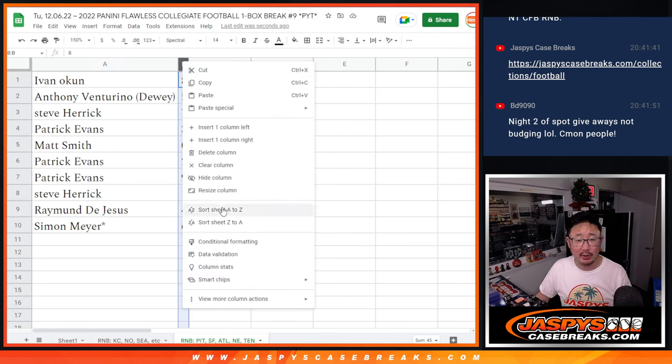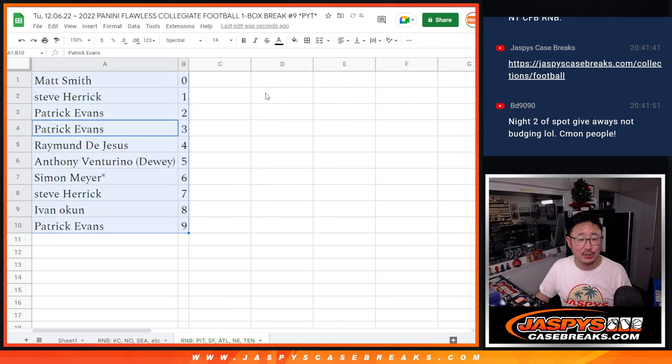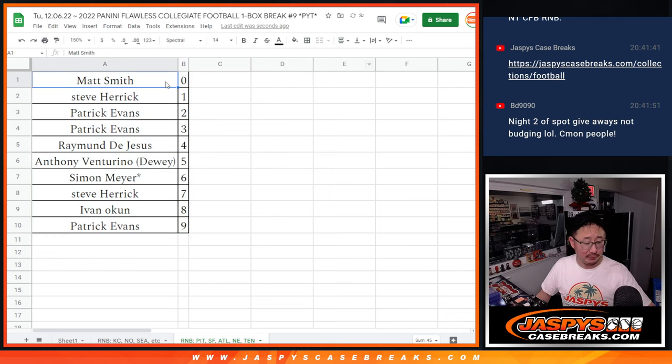Let's order these numerically, and I will see you in the next video for that Collegiate Football Break. Bye-bye.